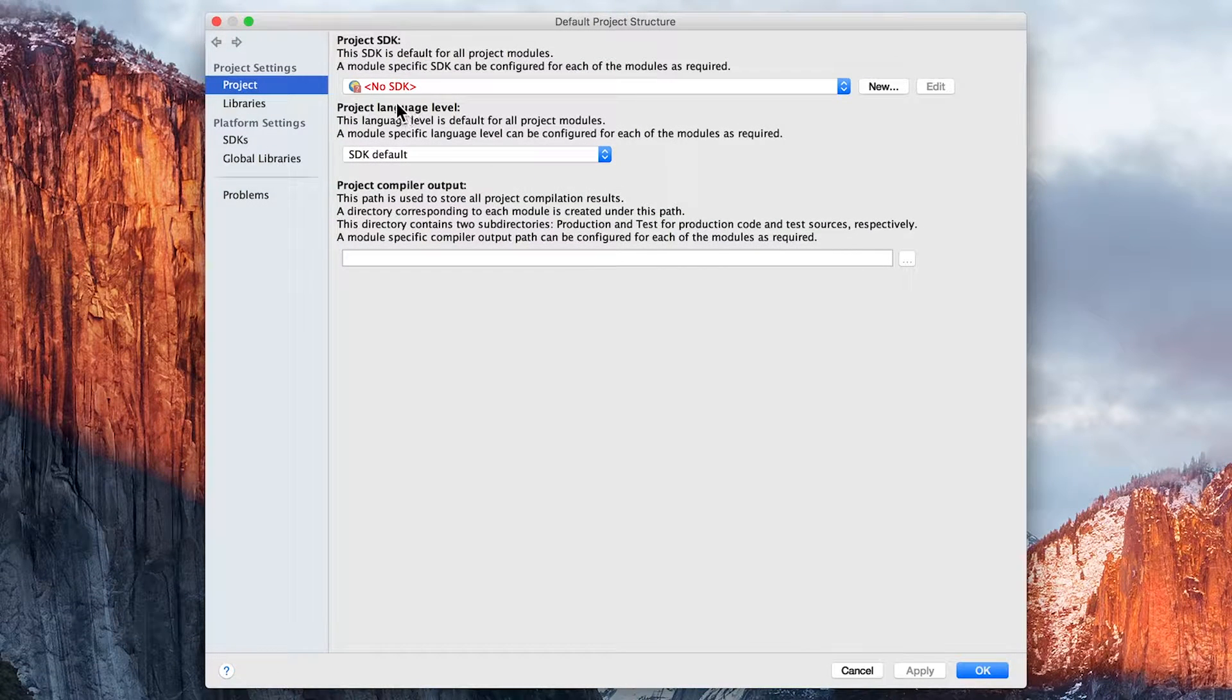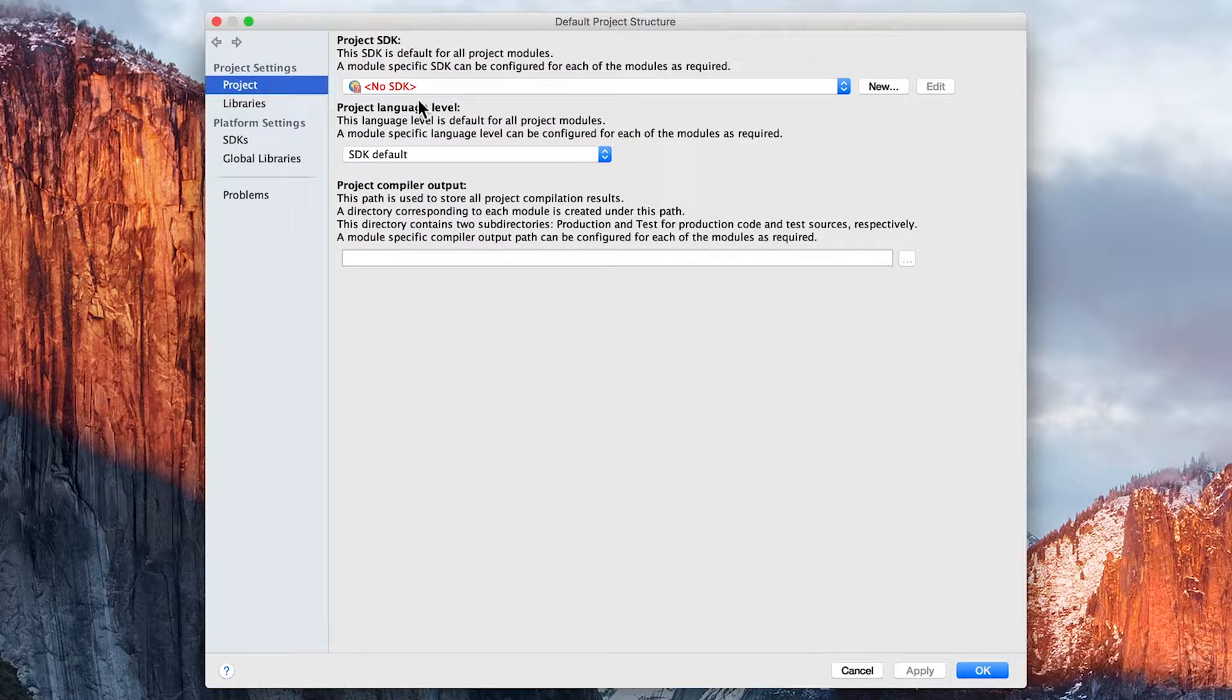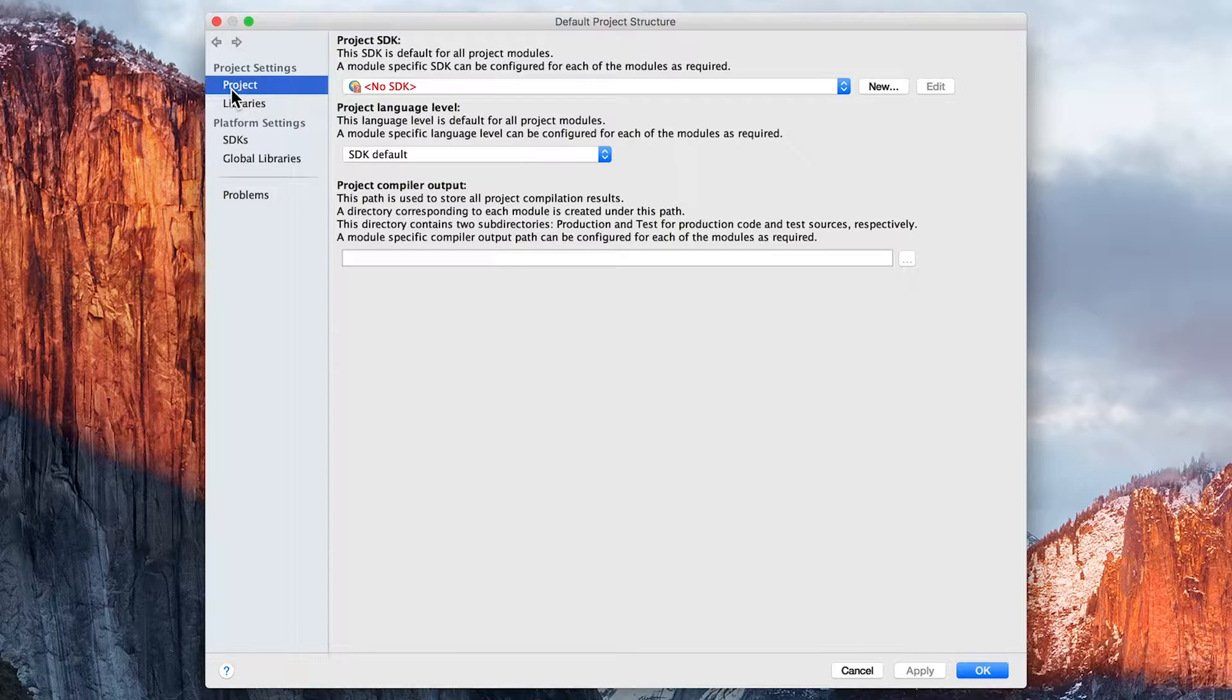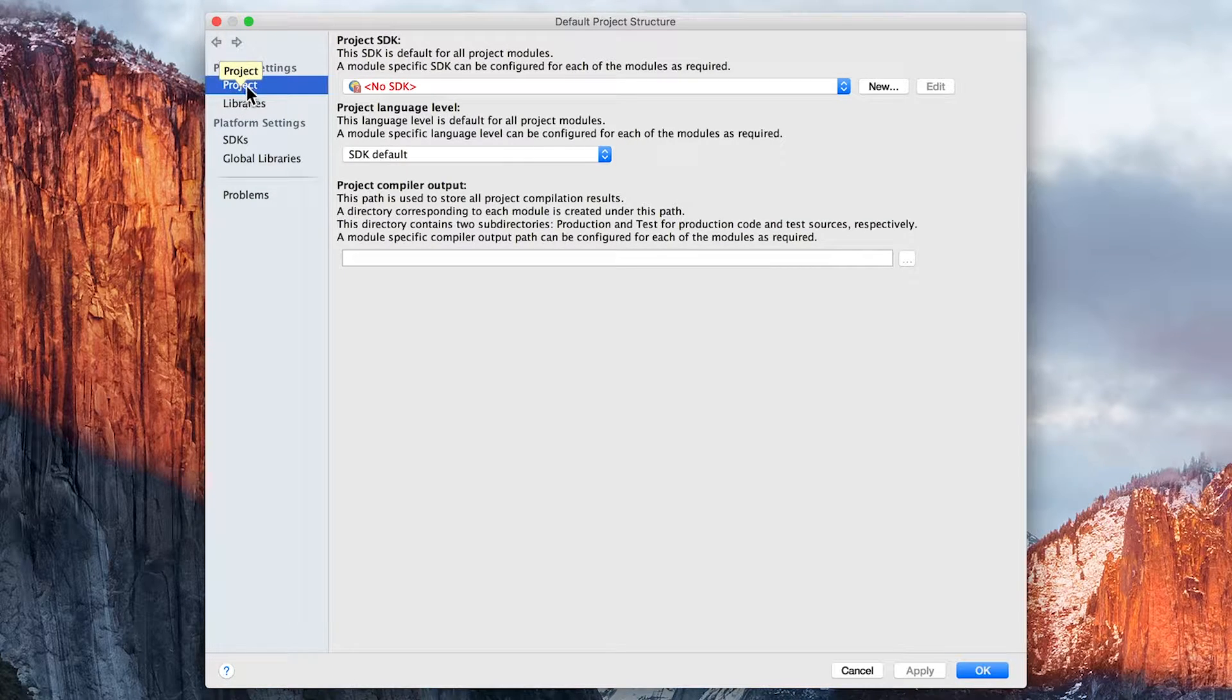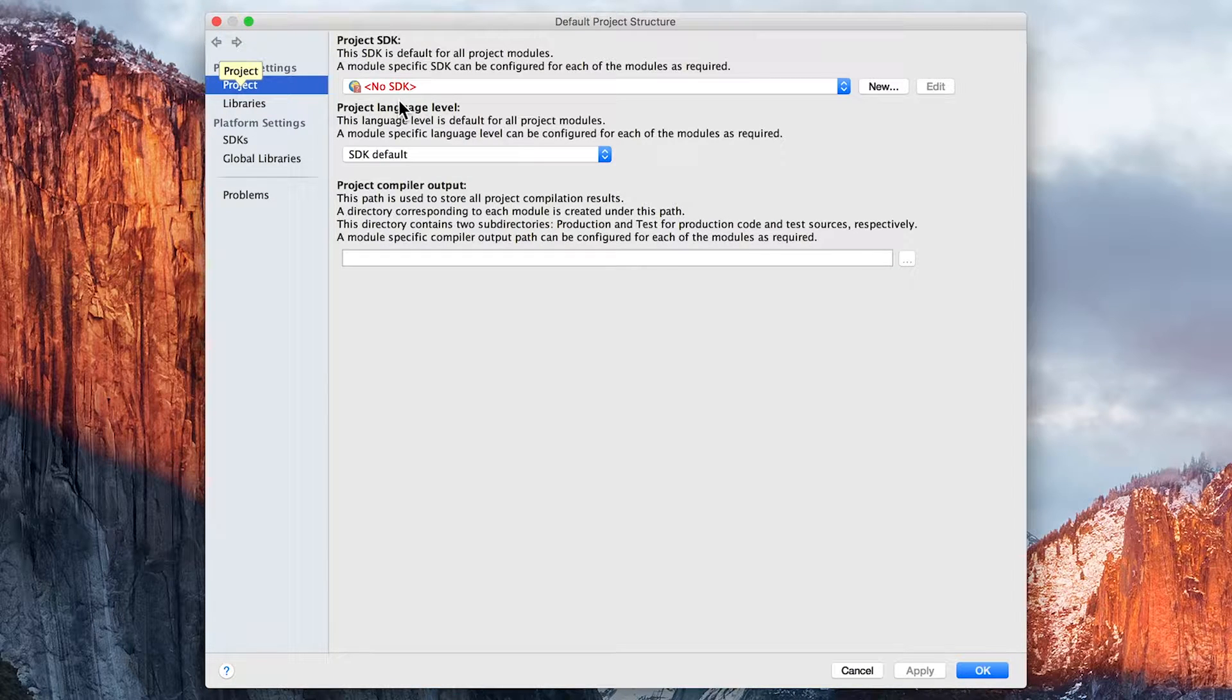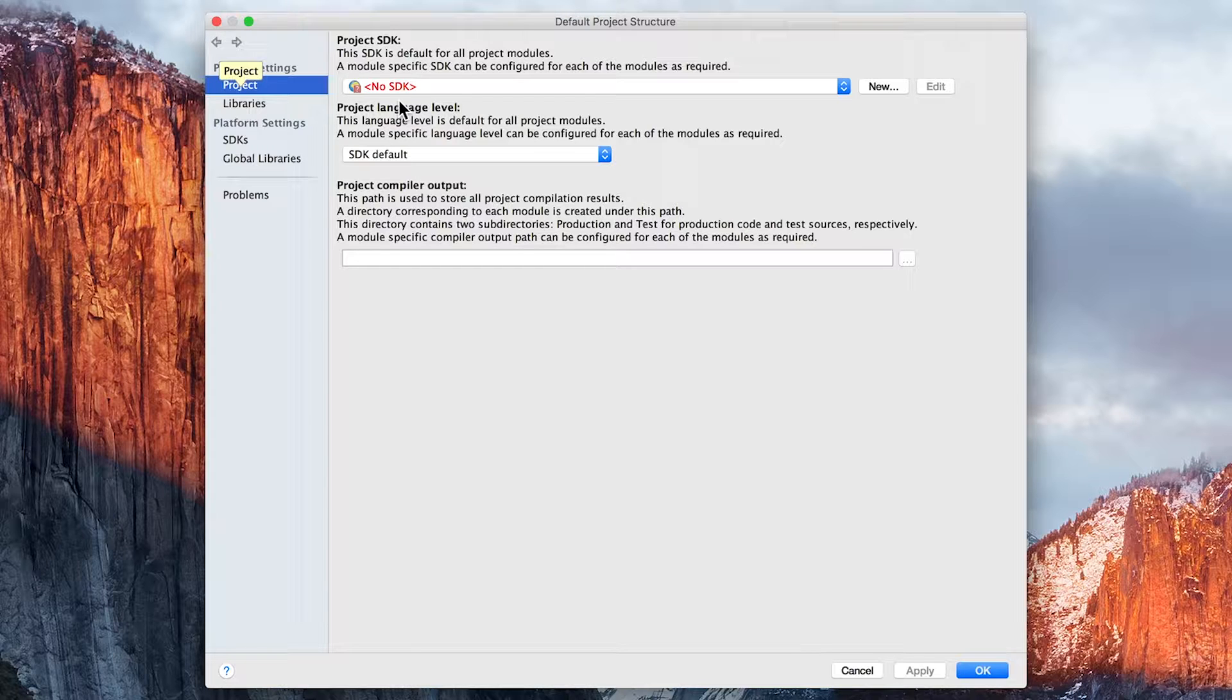Notice how this comes up automatically and says No SDK. Just a quick note: if you haven't clicked on Project on the left hand side, make sure you do. This No SDK is telling us that we haven't pointed to the Java Development Kit that we need to run our Java programs.